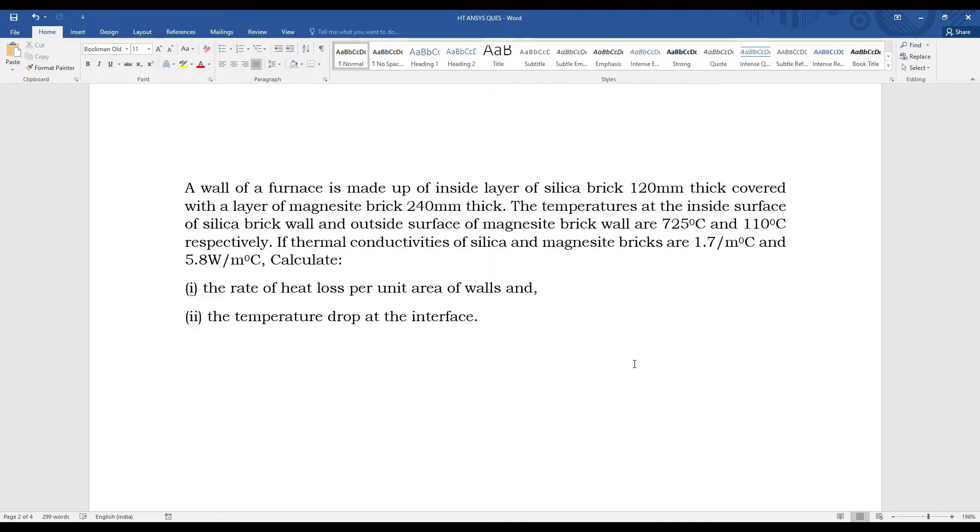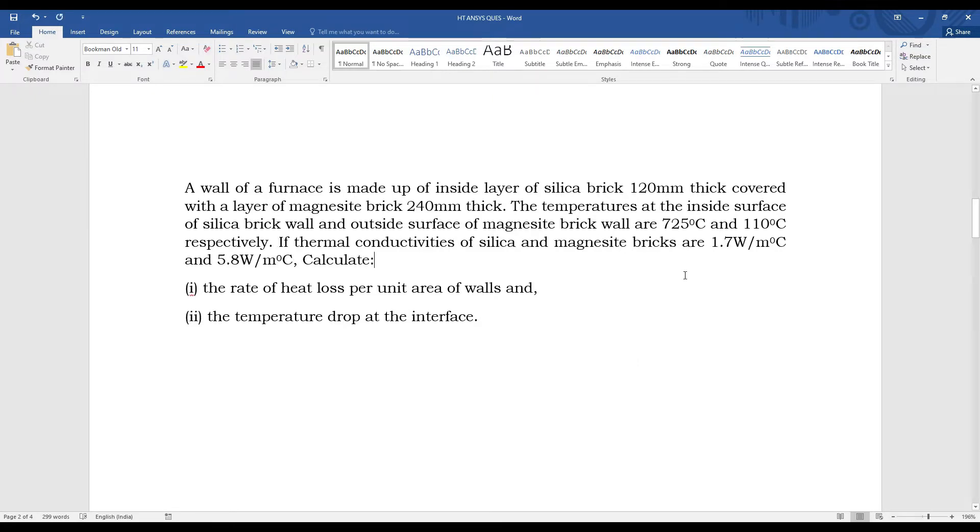There are two layers of brick. The temperatures at the inside surface of silica brick wall and outside surface of magnesite brick wall are 725 degrees Celsius and 110 degrees Celsius respectively. The thermal conductivities of silica and magnesite bricks are 1.7 W/m°C and 5.8 W/m°C. Calculate the rate of heat loss per unit area of walls and the temperature drop at the interface.